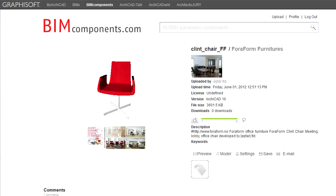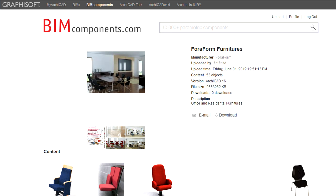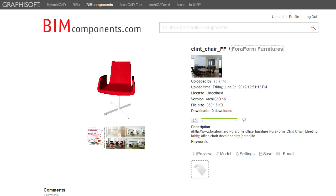On the right side you can first see the name of the object, then the name of the library it belongs to separated by a slash. If you click the name of the library, it will take you to the unique page of the library. Below, the preview picture of the library is displayed.